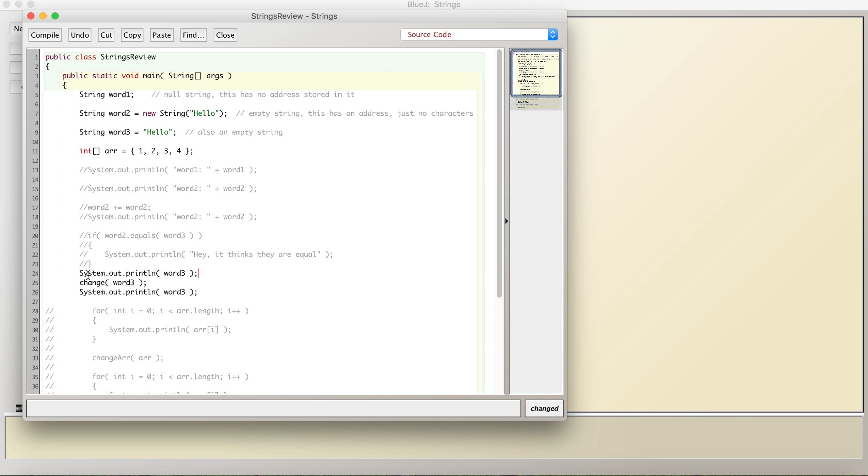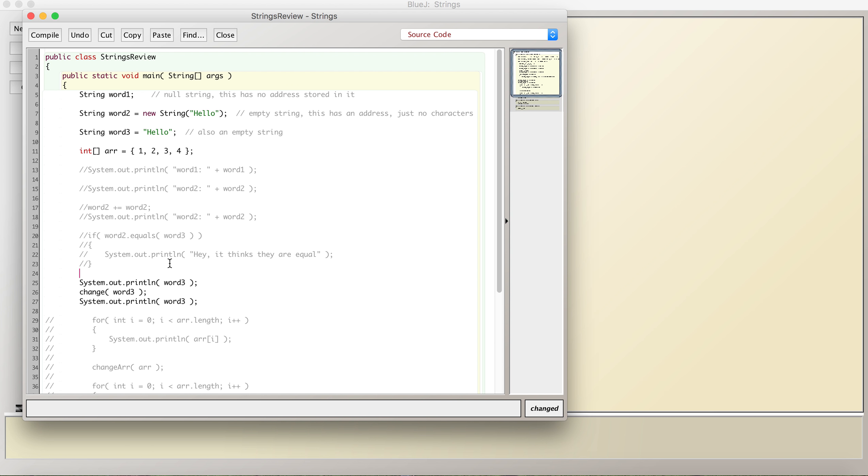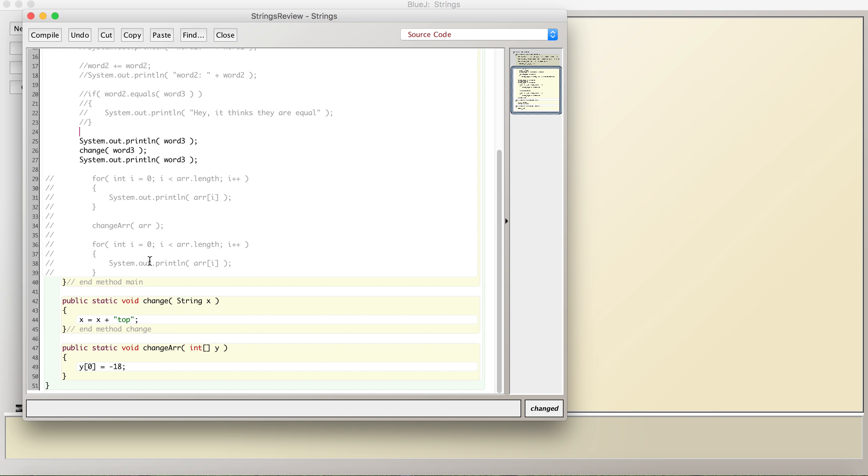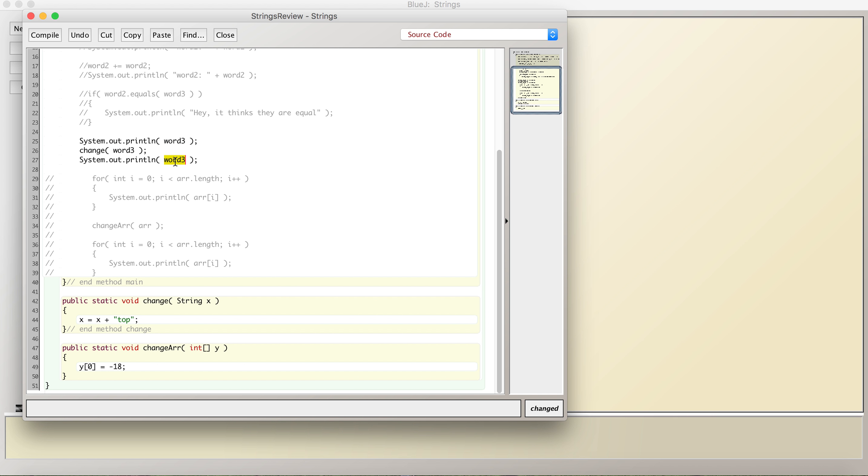So I'll print out hello first. And then, even though a string is an object, it actually doesn't get changed. This is actually a copy. So when we're changing x, we're not even looking at word3 anymore. It's actually a copy of word3. Nothing is returned. So when I print out word3 again, it's not going to say hello top. It's going to just say hello still. So when I run this, it should say hello.